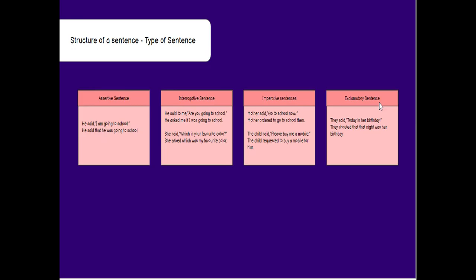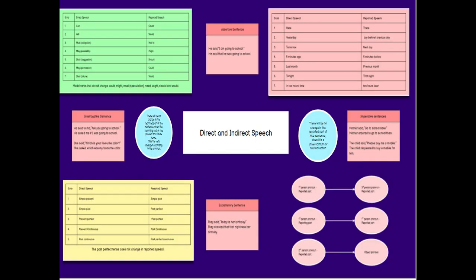Talking about exclamatory sentences — sentences which express emotions. For example, 'They said, today is her birthday' becomes 'They shouted that that night was her birthday.' 'Today' becomes 'that night,' the verb changes to 'was,' and 'her birthday' remains as third person pronoun. This mind map covers all the types of changes — according to sentence type, modals, pronouns, and tenses. Thanks.